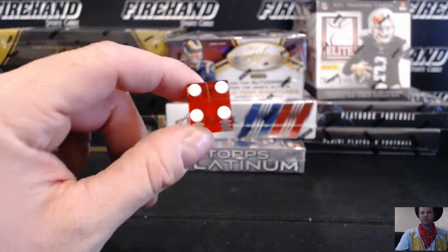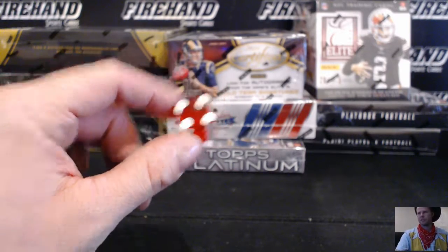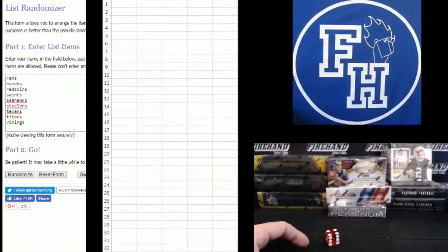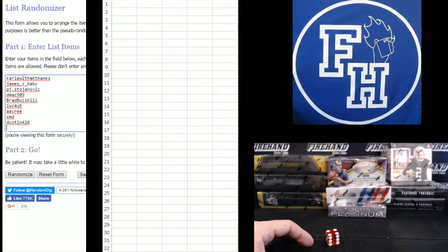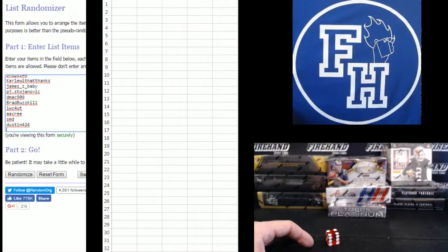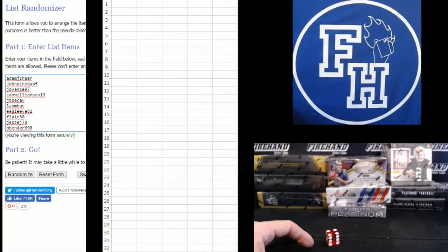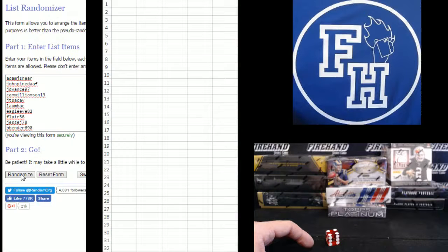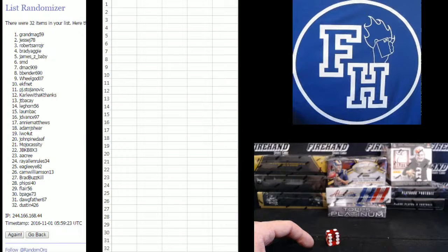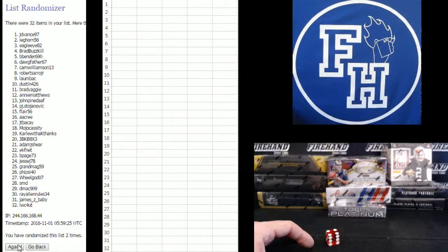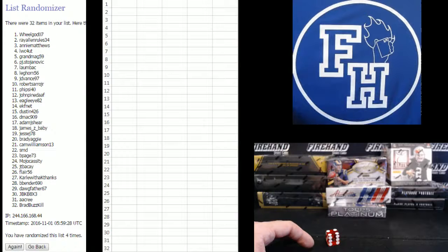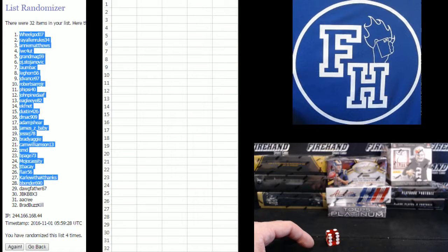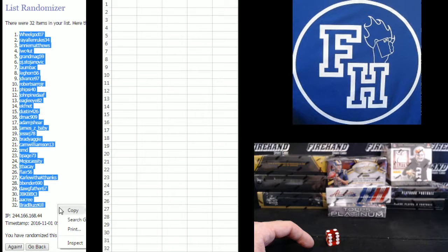Gonna hit the randomizer four times. Dustin426 on the bottom, Adam J Shear on the top. One, two, three, and four. Wheel guy number one, Brad Buzzkill number 32.